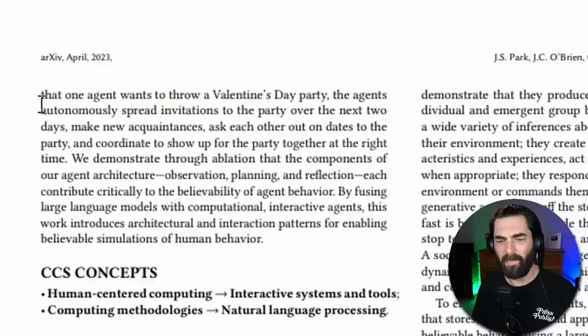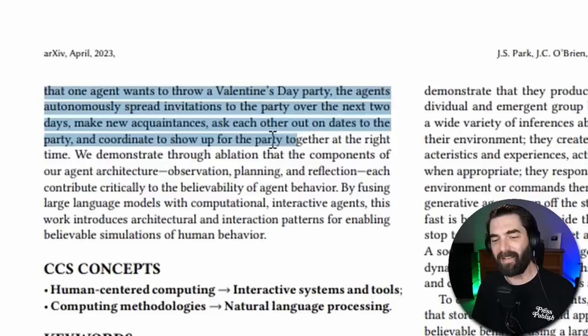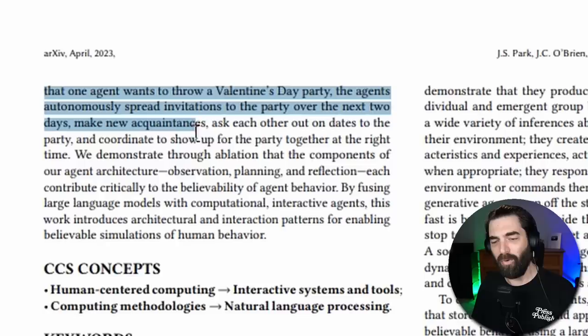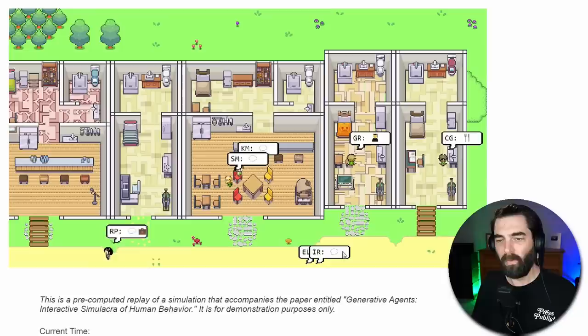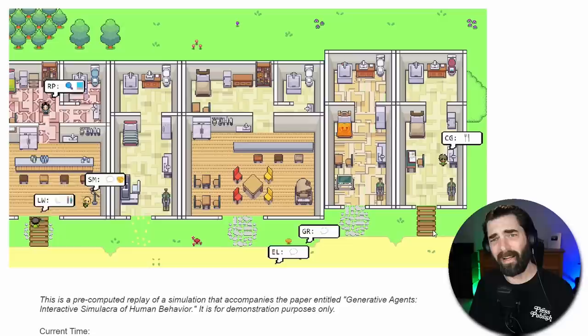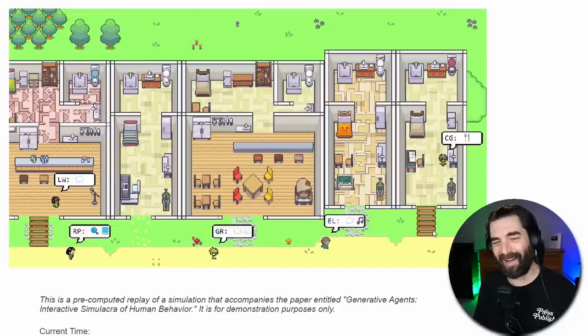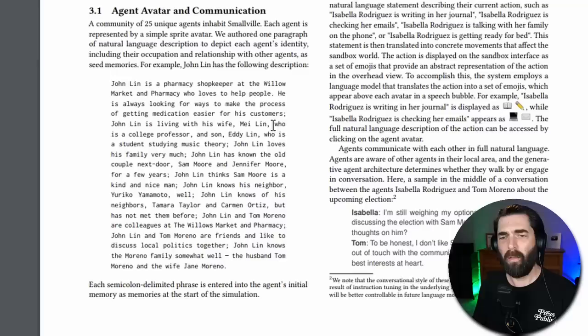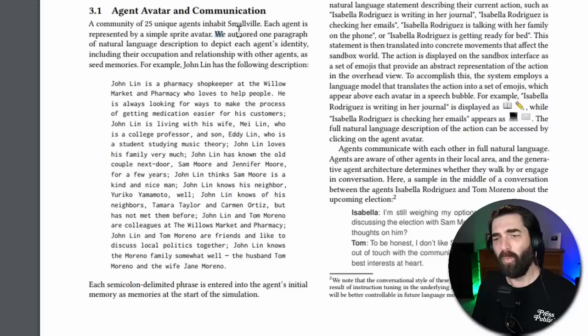For example, starting with only a single user specified notion that one agent wants to throw a Valentine's Day party, the agents autonomously spread invitations to the party over the next two days, make new acquaintances, ask each other out on dates to the party, and coordinate to show up for the party together at the right time. So these little sim-like characters that are running autonomously with their own sort of built-in AI, they planned a Valentine's Day party, asked each other out on dates, and coordinated to show up at the same time. That's really cool, but there's also something kind of creepy about it.